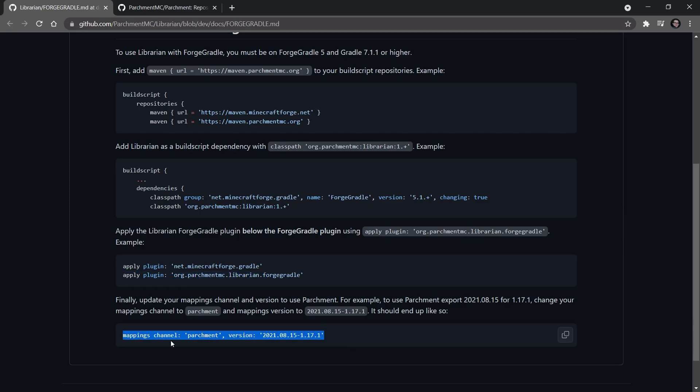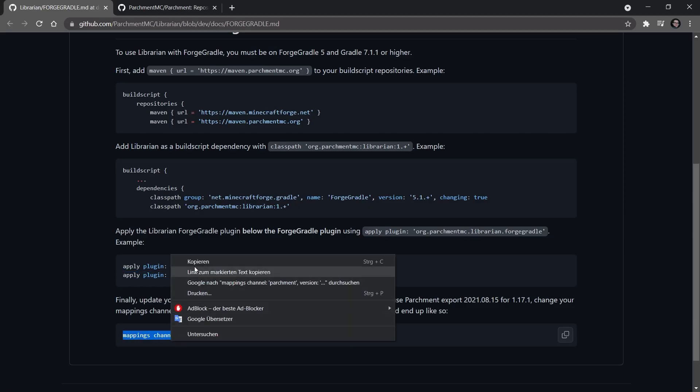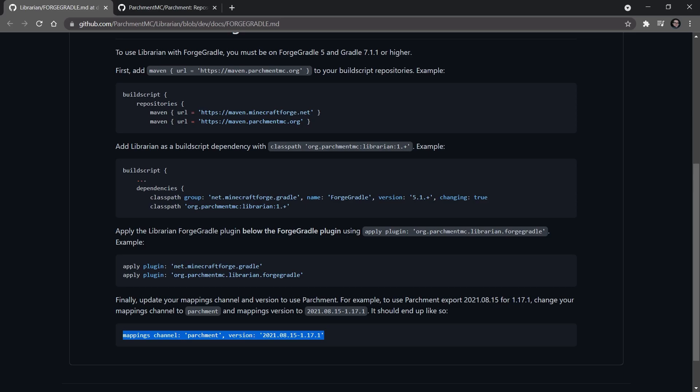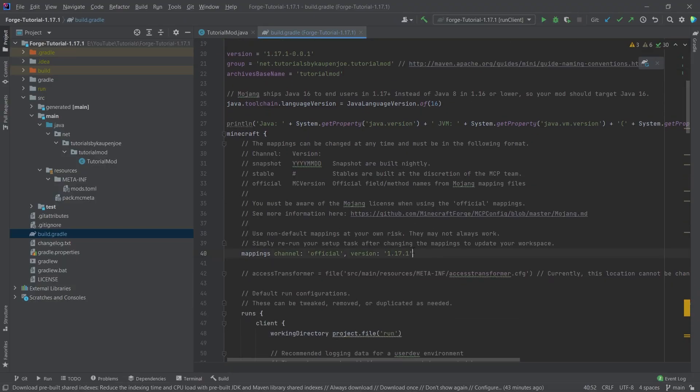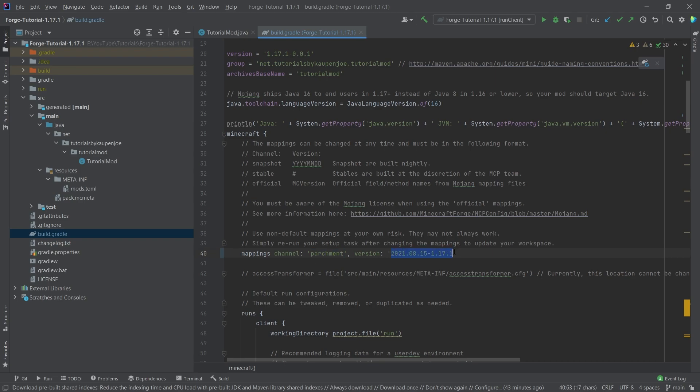And then last but not least, we change the mappings channel to copy this one and go down a little bit right here. Here's the mappings channel. And I can simply paste that in. Now we have mappings channel parchment with a date here.